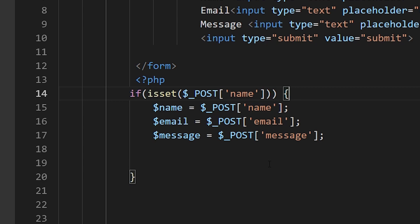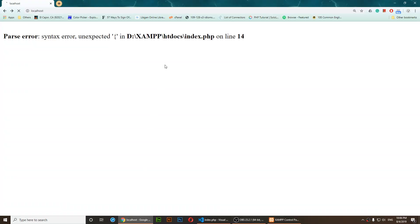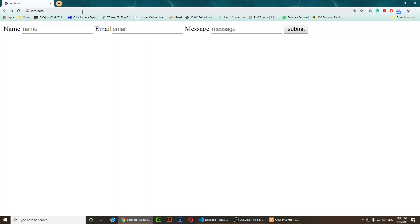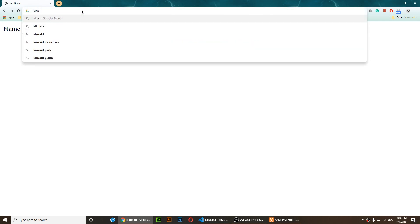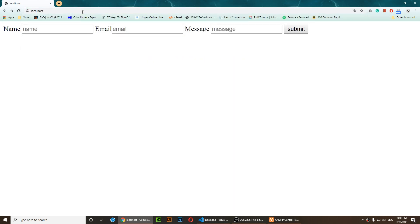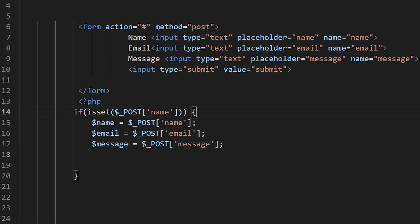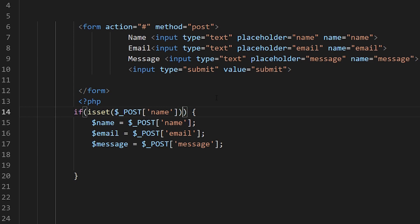After fixing the parentheses and saving, I refresh and you'll notice the notices are gone. I've gotten rid of that error. Opening localhost, there is no error. The fix was to use isset().